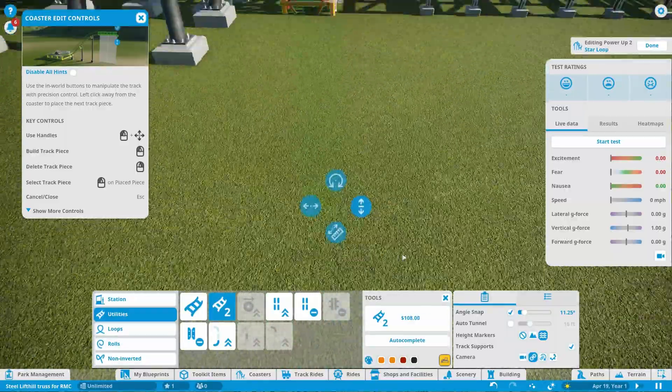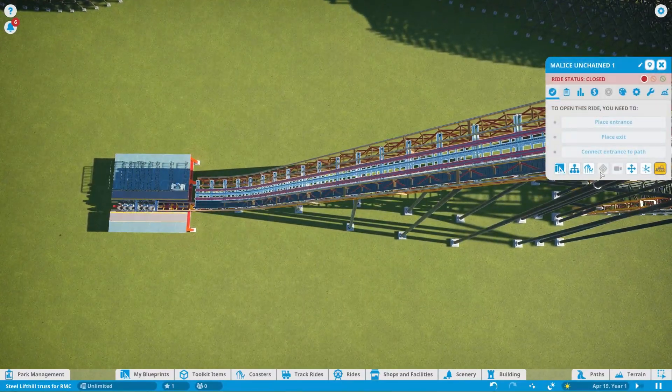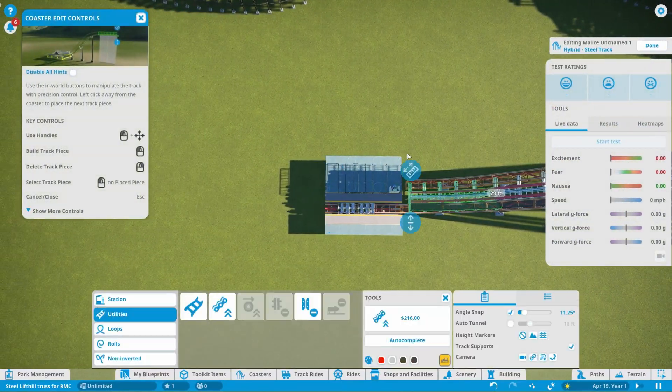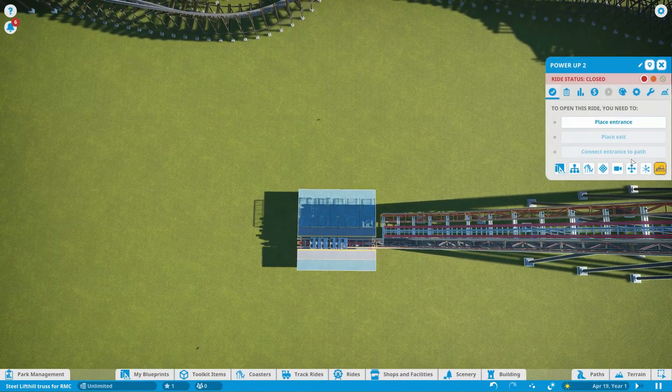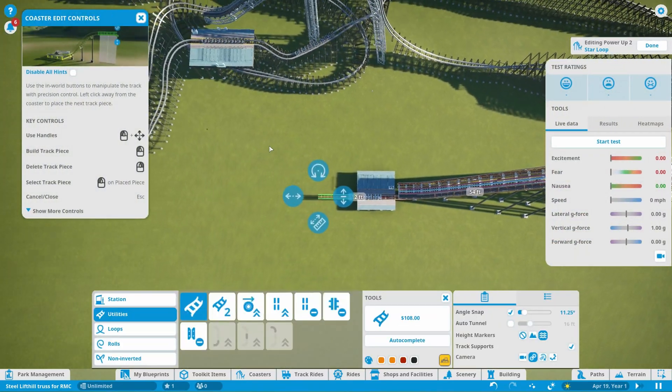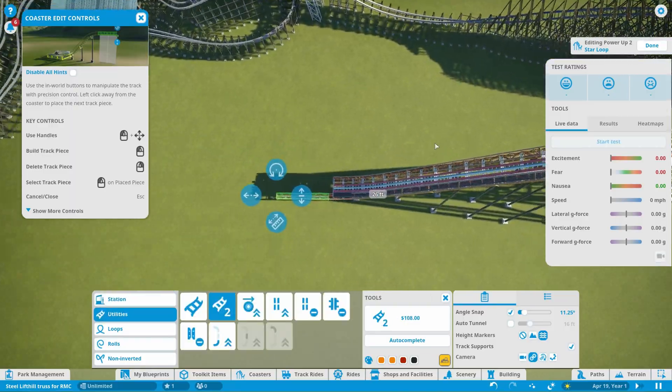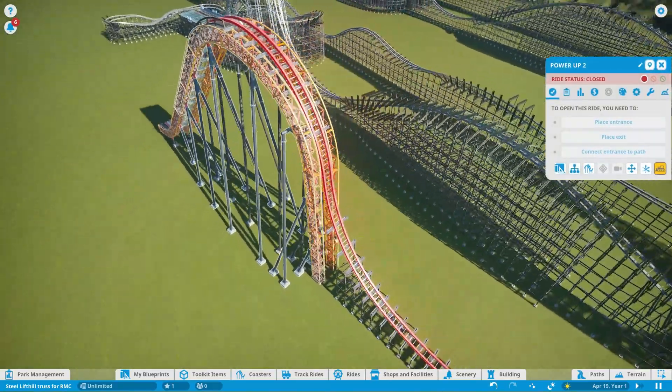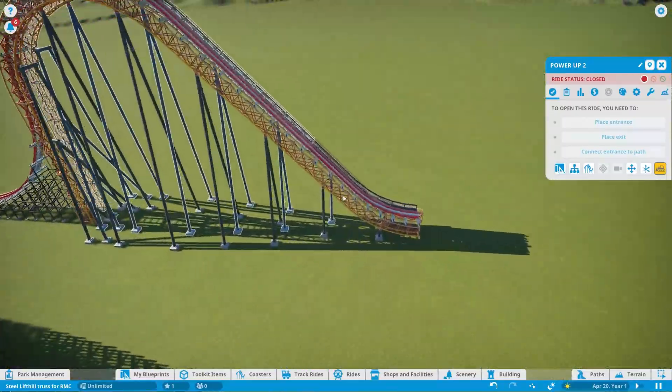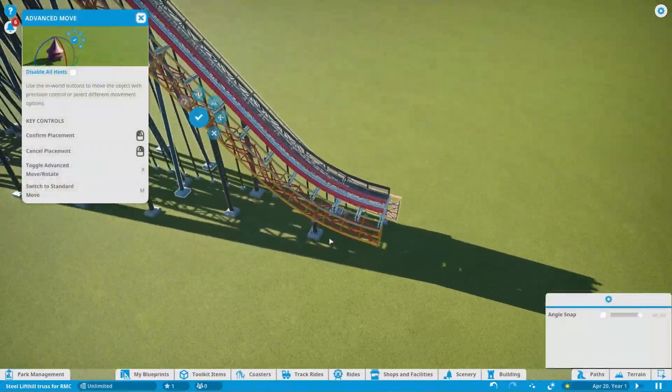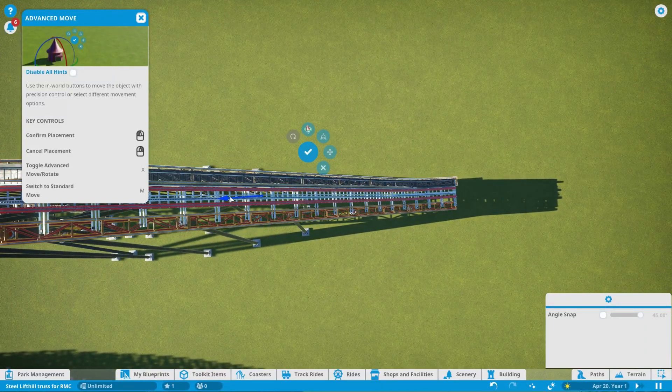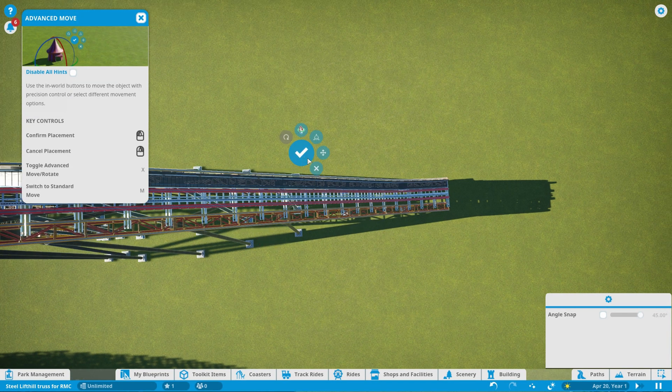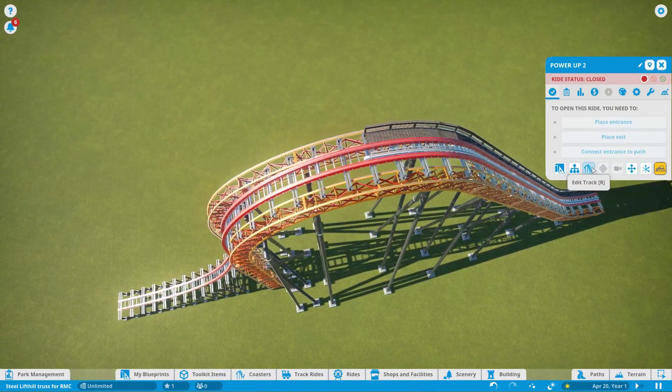And now, that is done. So all I have to do now is just disable the supports of everything else. So now, all I have to do is just remove this station as well and move this track a little, so that it actually fits in. Yeah, that is a pretty decent looking lift hill.